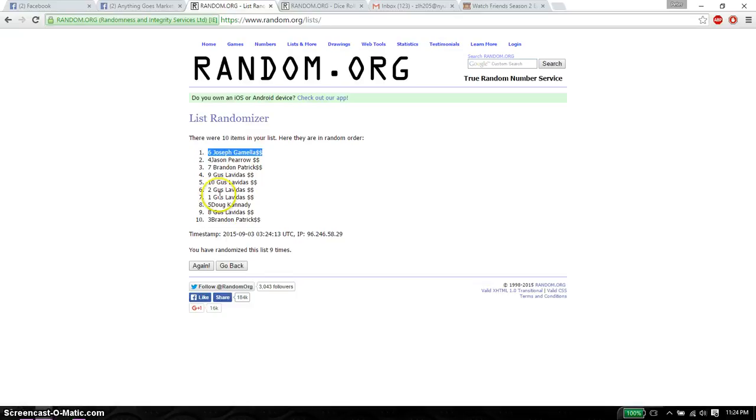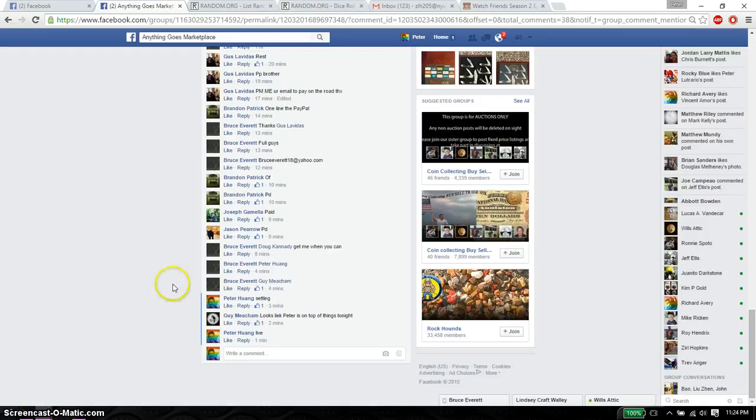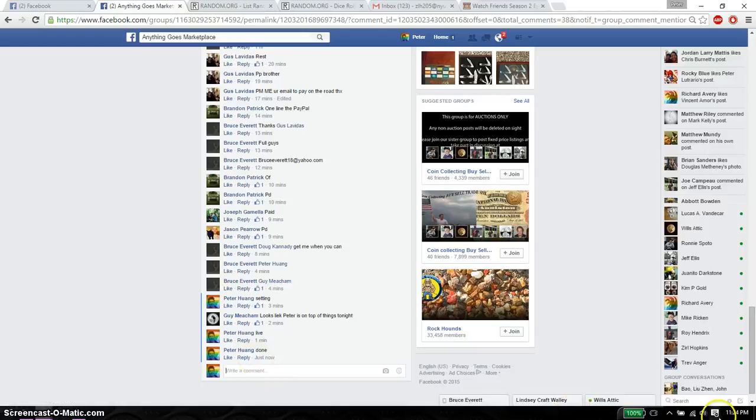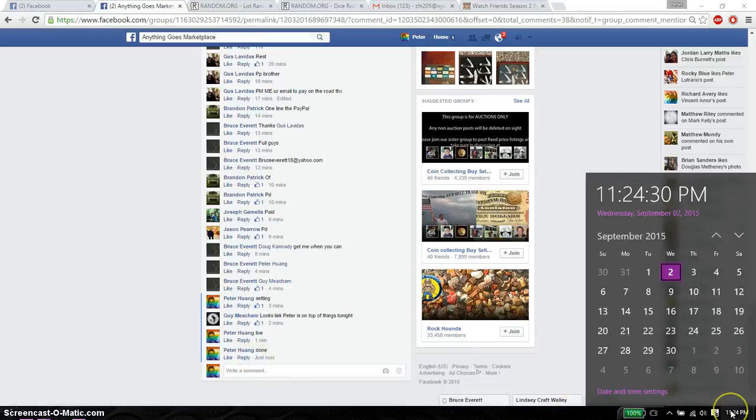9 times. 10 items on the list. Dice roll is a 9. Go ahead and put it done. And we are finished at... 11:24. 11:24 is the time.